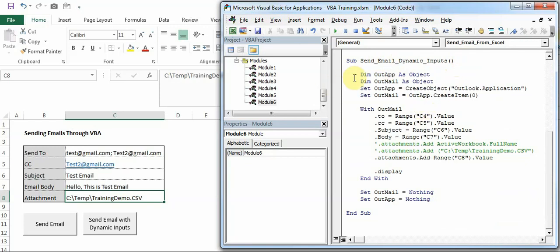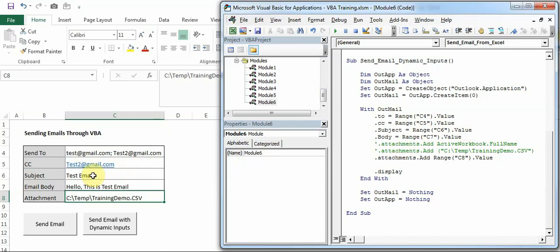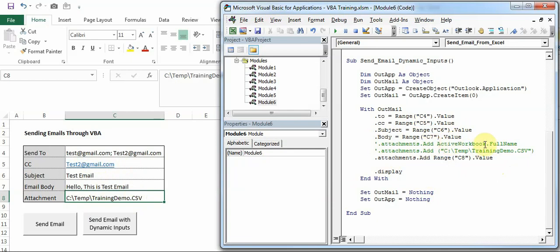Next is Sending Email Dynamic with Dynamic Inputs, as the name also suggests. The core VBA is same but the only difference you see here - I have assigned cells. For example, for To field I have assigned C4, for CC field I have assigned C5, subject line C6, body C7, and attachments C8.